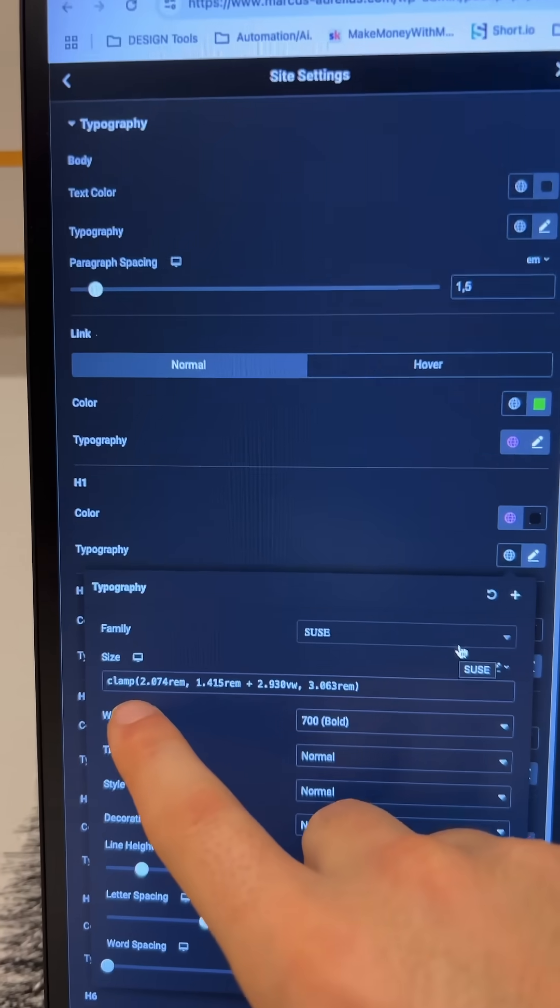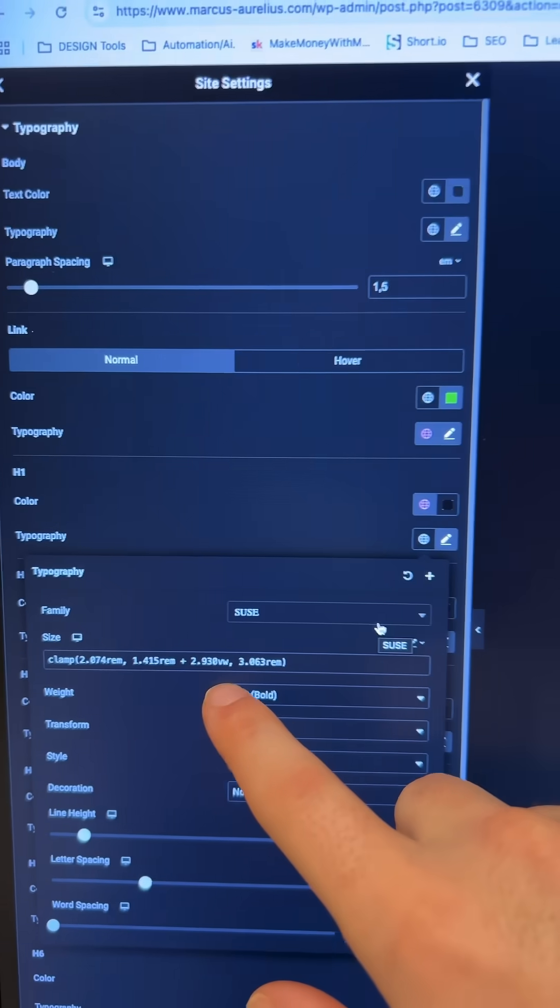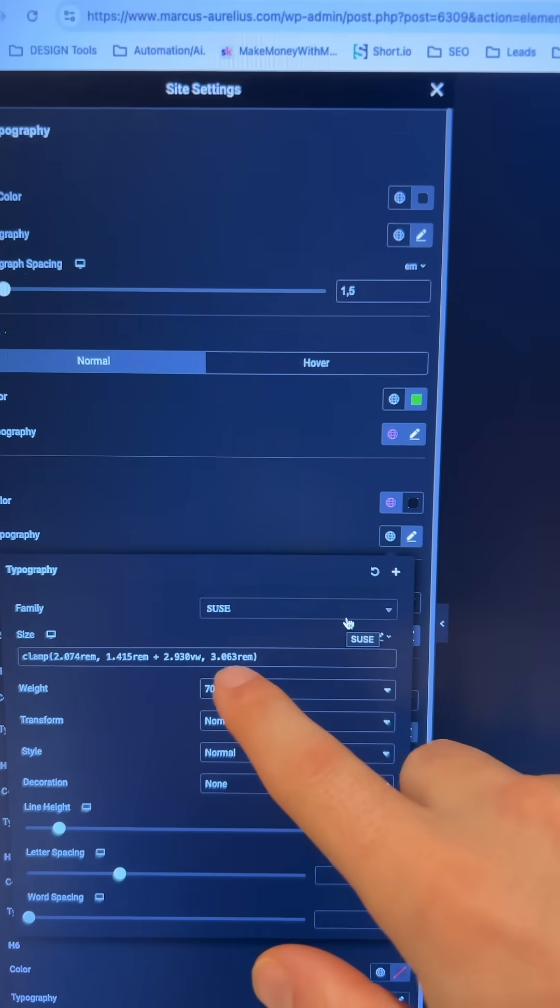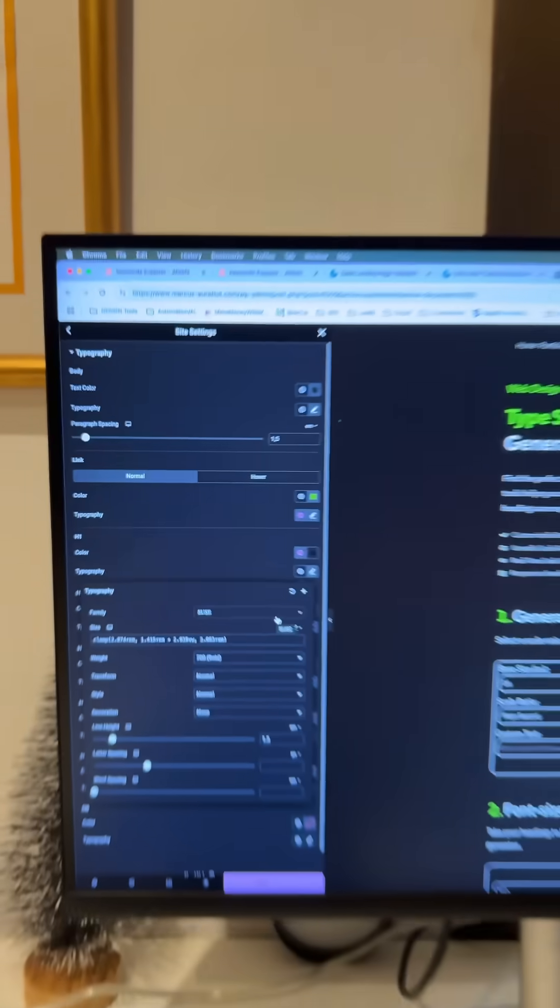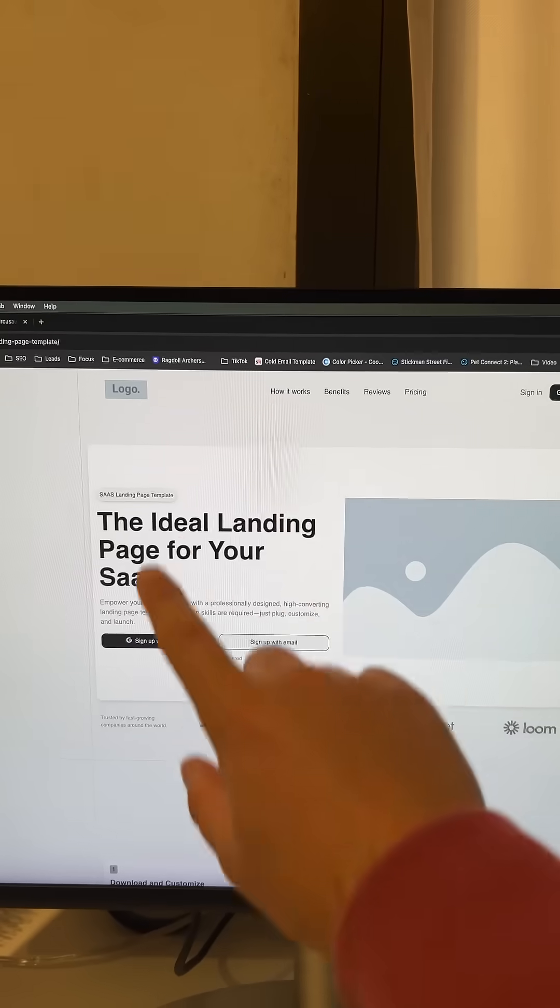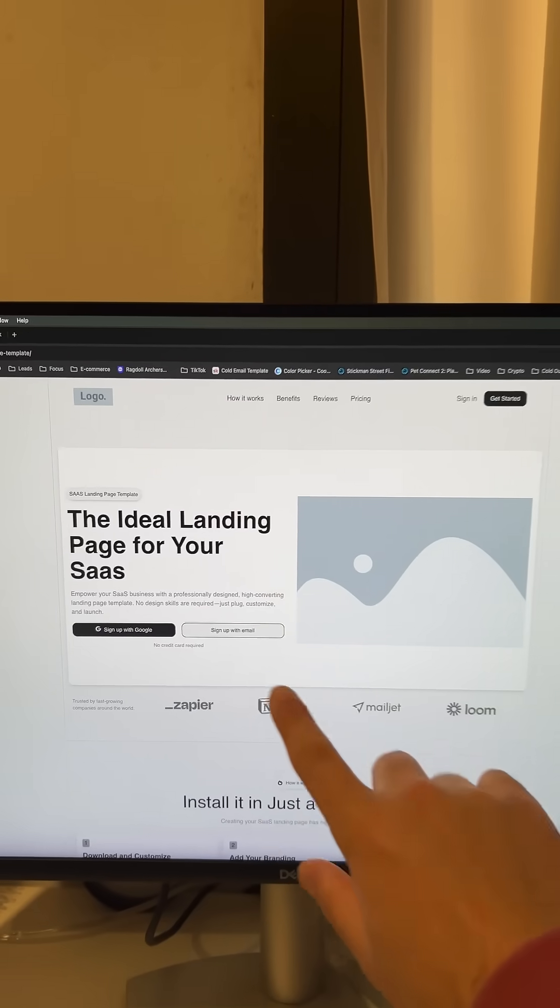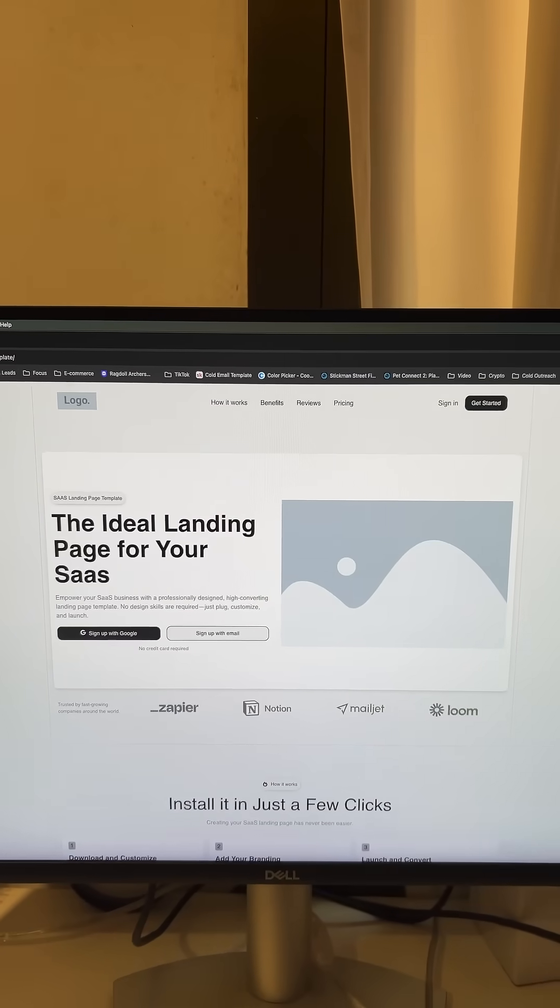Once you have your clamps generated, in Elementor add them to your headings. If you want this high-converting landing page for free...